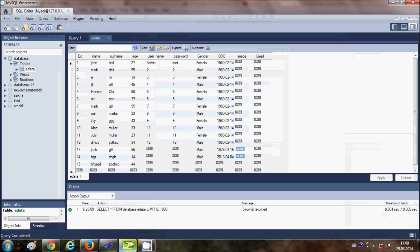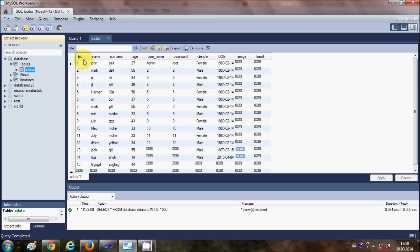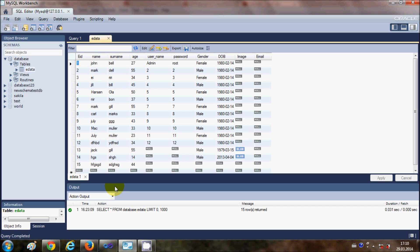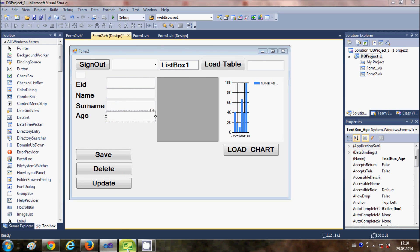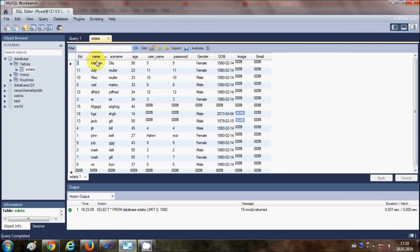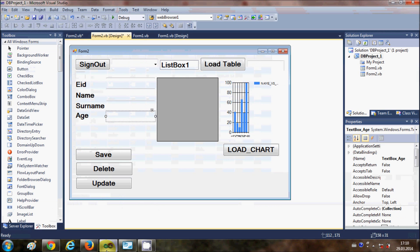I have a MySQL database called 'database' with a table called 'edata'. In this video series I've shown you how to save data in columns: employee ID, name, surname, and age. Now I want to add one more column for gender, and enter that data based on the radio button selected by the user.